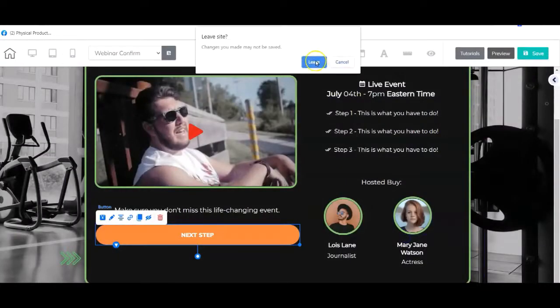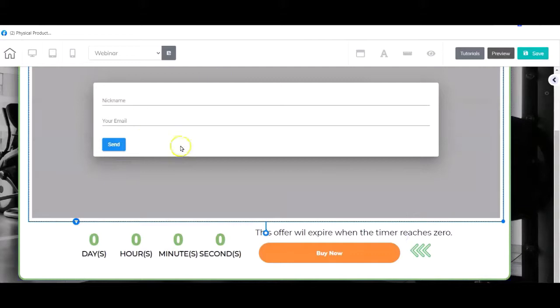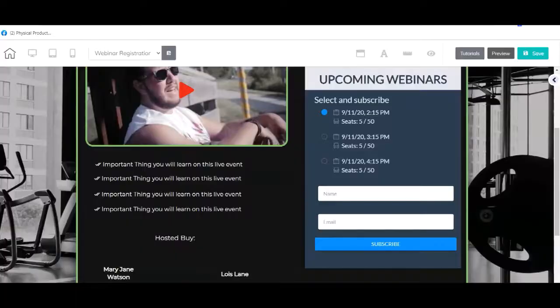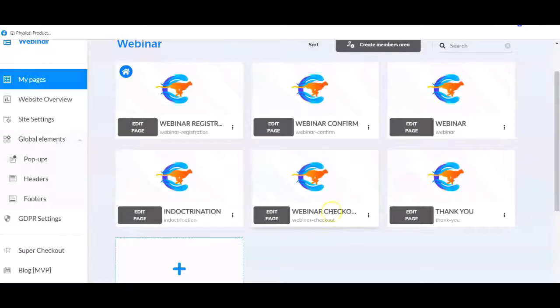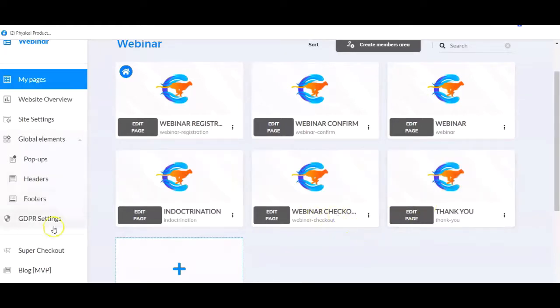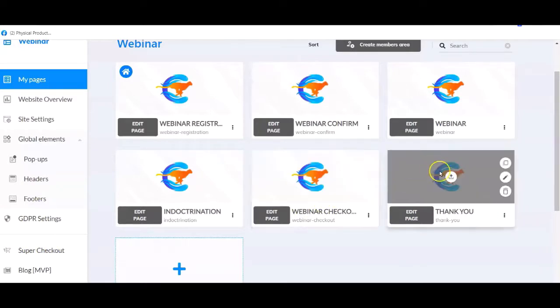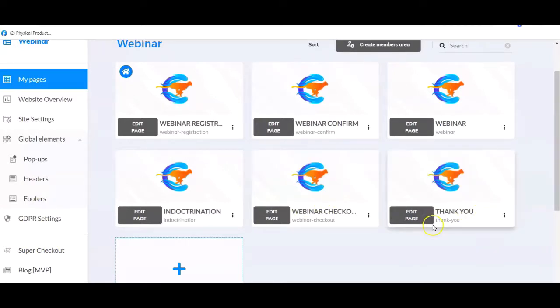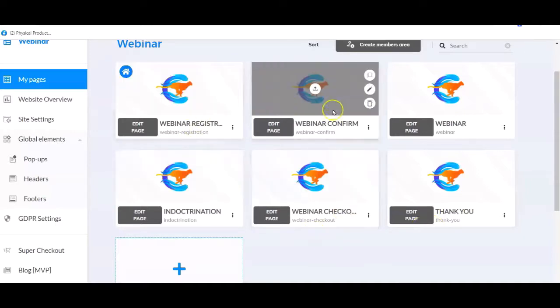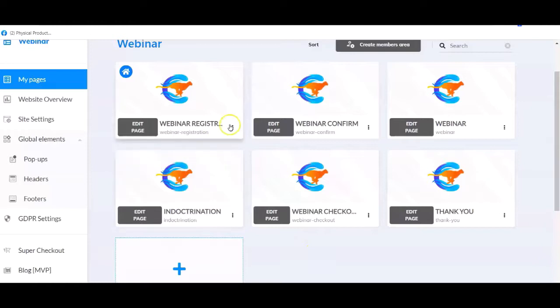You also need to make sure all your pages are properly linked: the webinar button needs to link to the webinar checkout, and the super checkout you've created needs to be on your checkout page, which will redirect to the thank you page once the purchase happens. Just make sure all of that is in place.